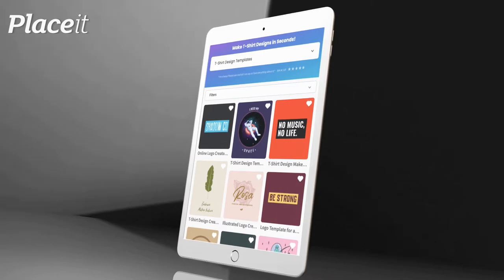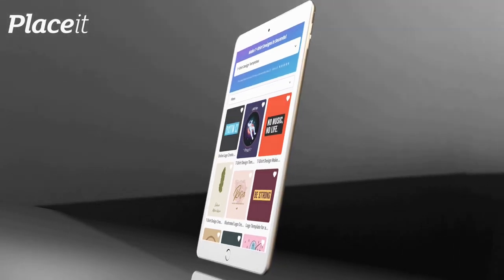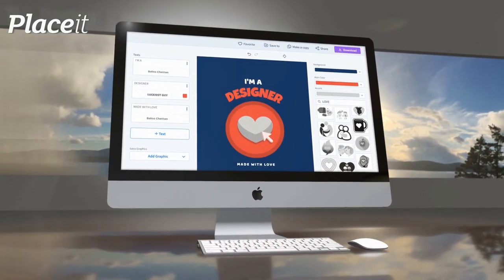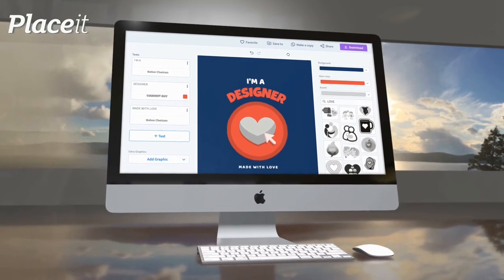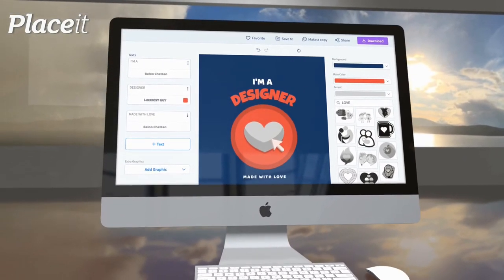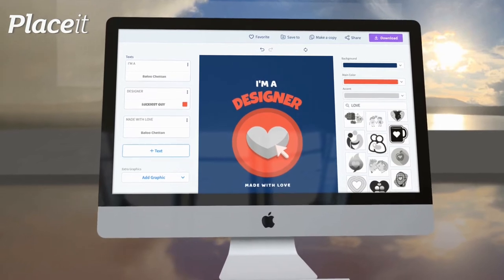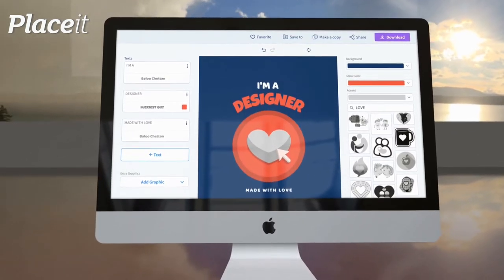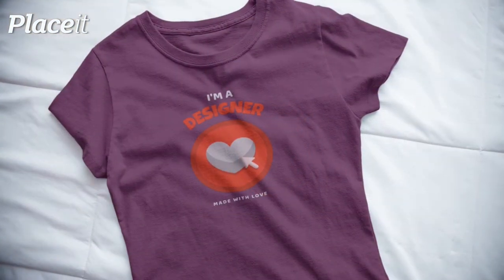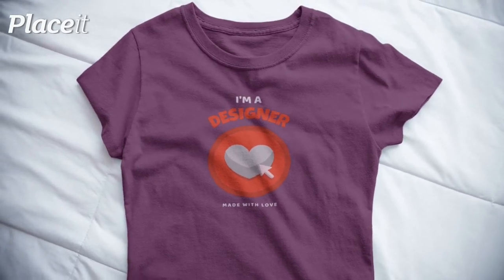Placeit not only provides you with tons of professional t-shirt design templates, but also provides you with the tools you need to customize the templates however you like. With Placeit, you can easily edit your t-shirt design layout, text, colors, and even browse the thousands of graphics available in the Placeit library to add to your design.